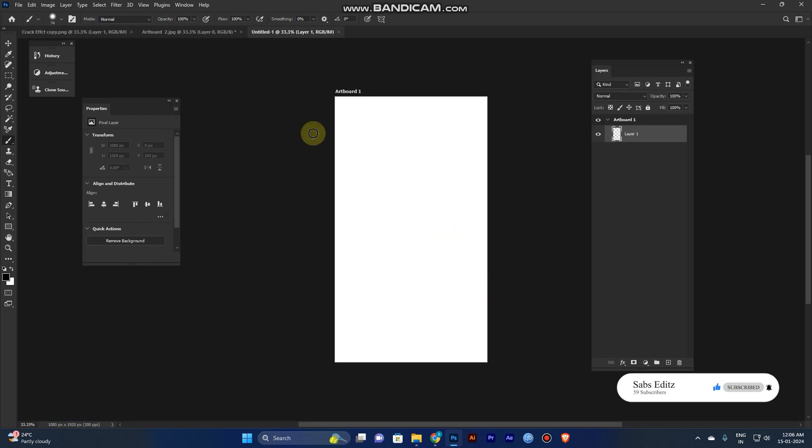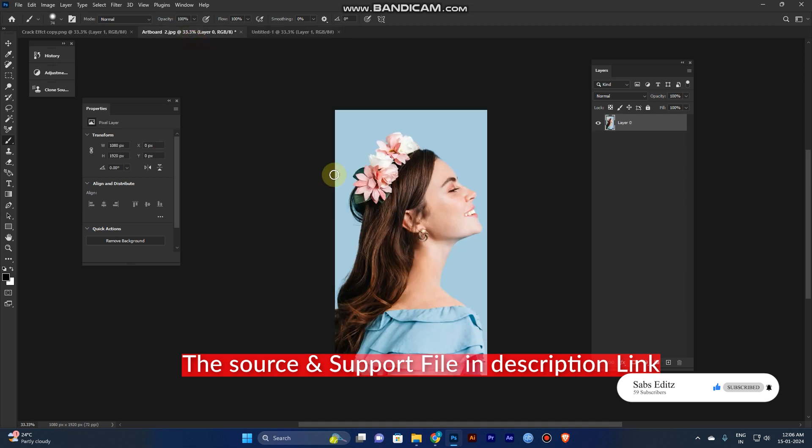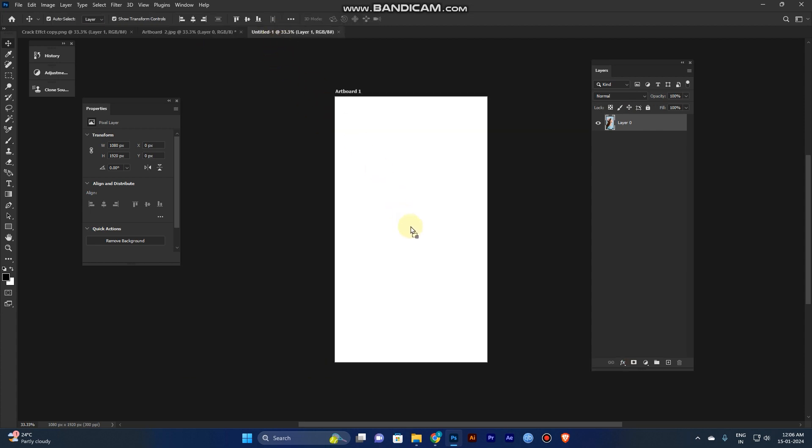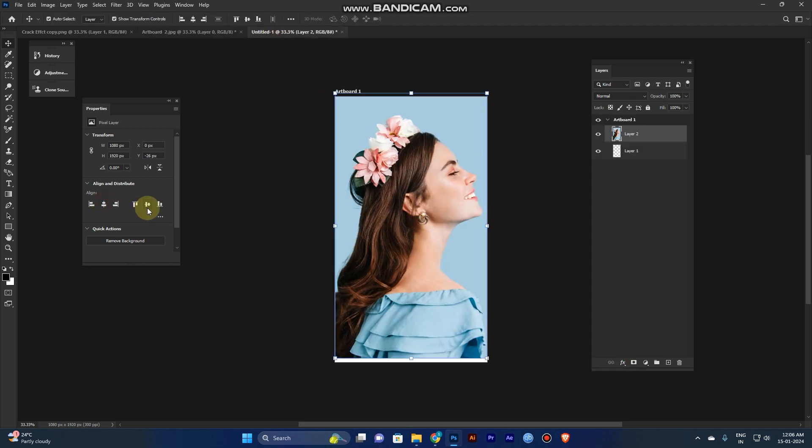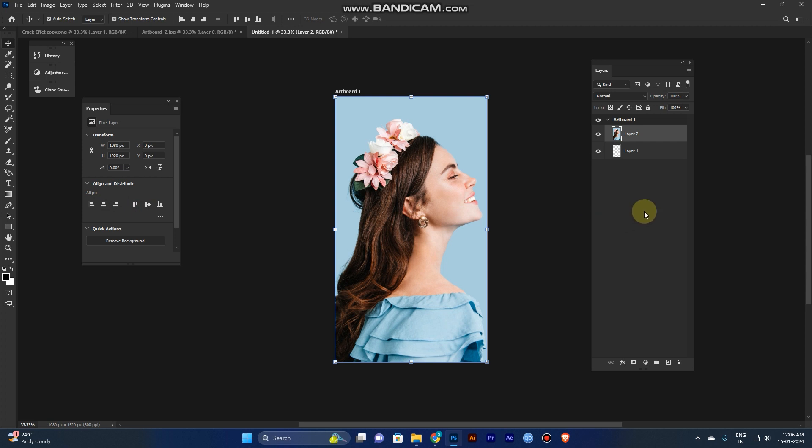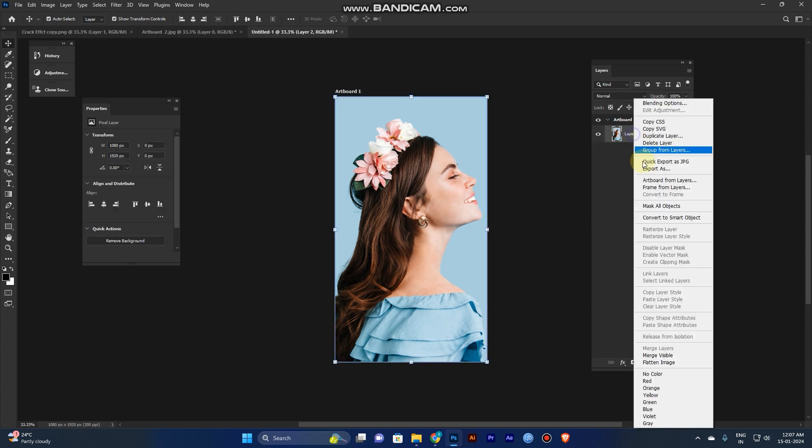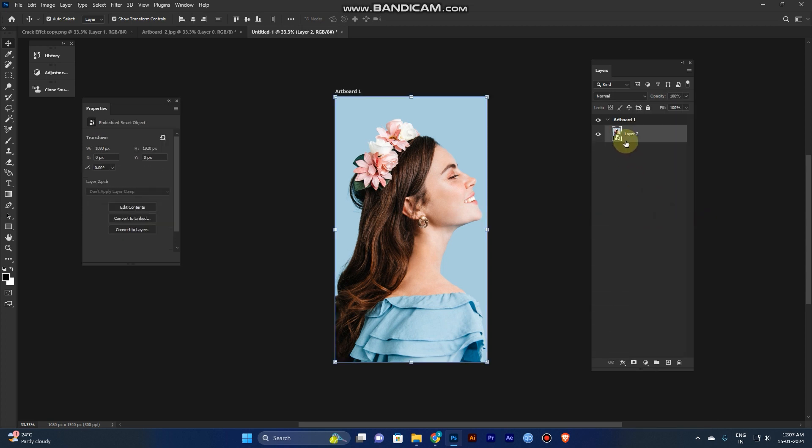And there are support files and project files. I just added in the description. So just download it first. And click and add the image to the center. And convert to the smart object. We will use the image to the originality update. We will use the template for future purpose.